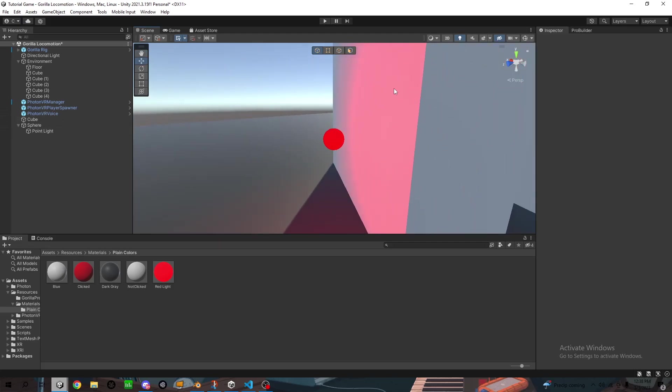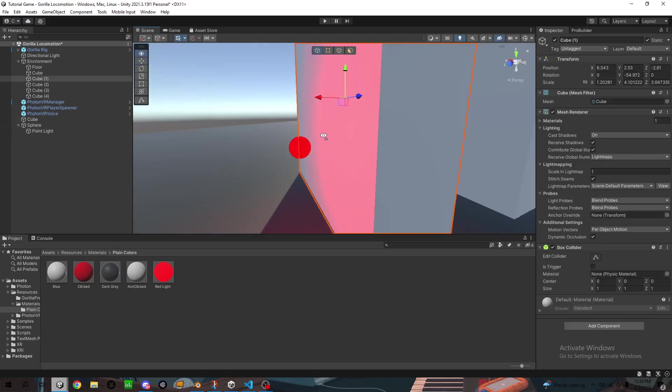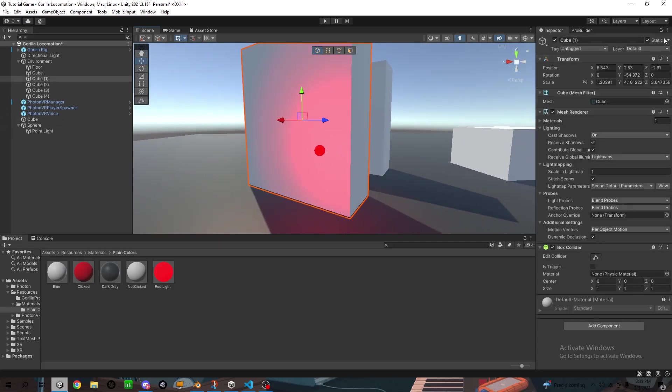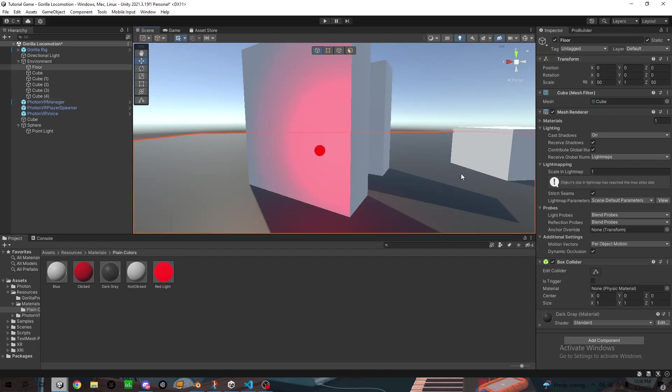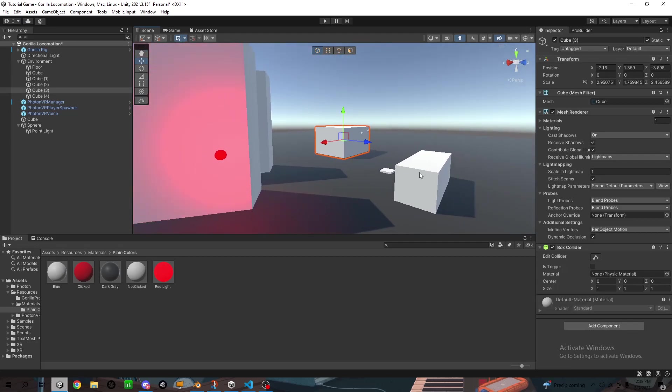Next thing you want to do is find all the objects around it and click it on static. So everything's on static.